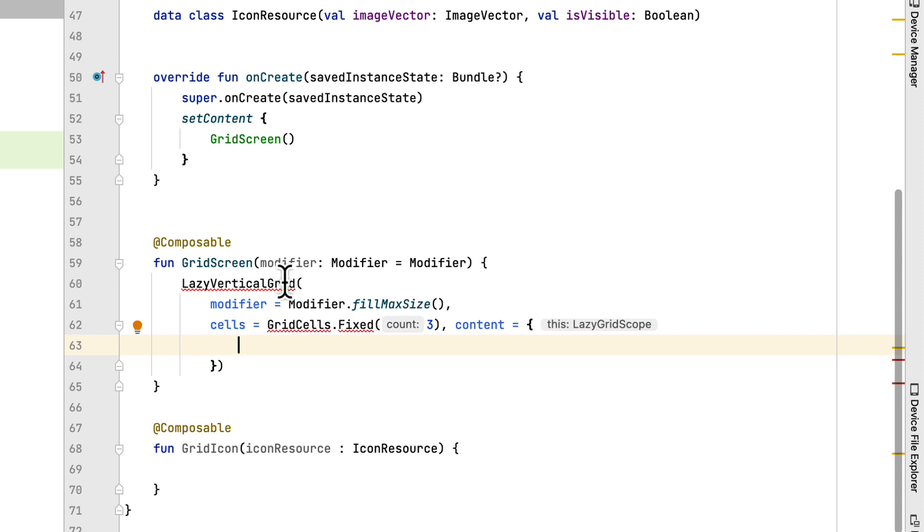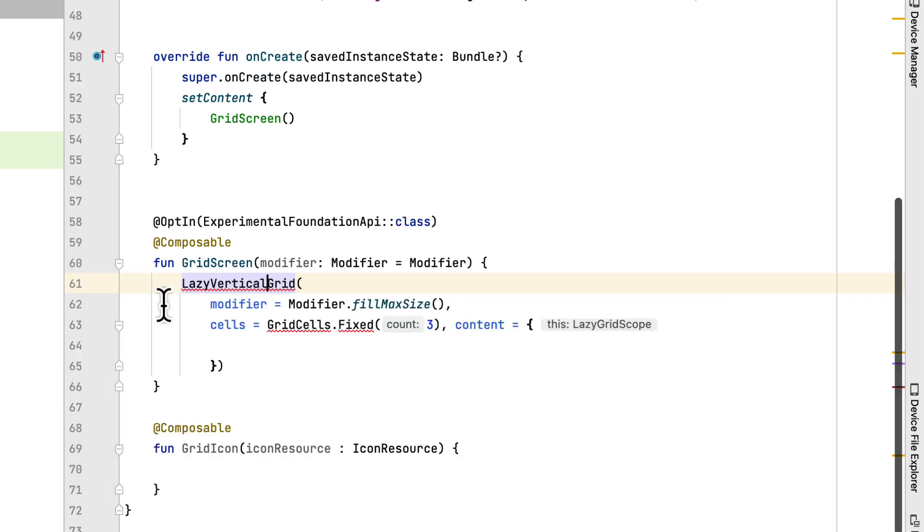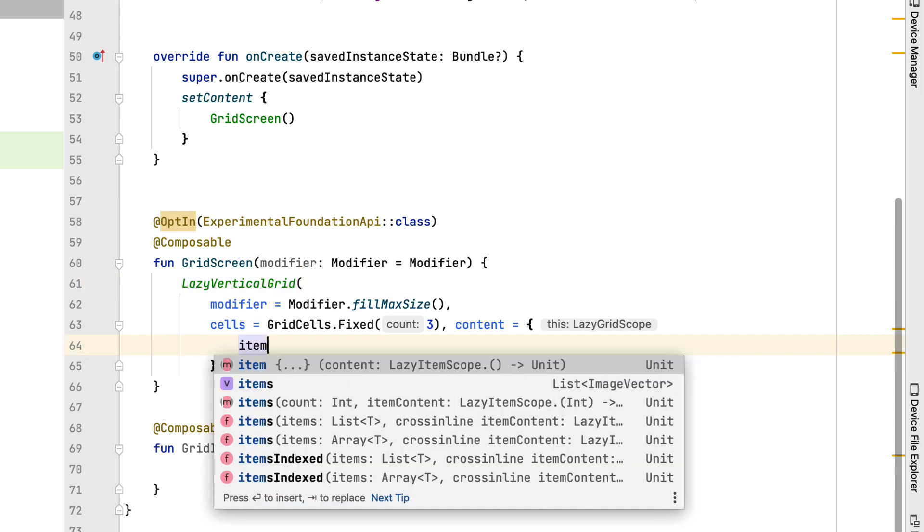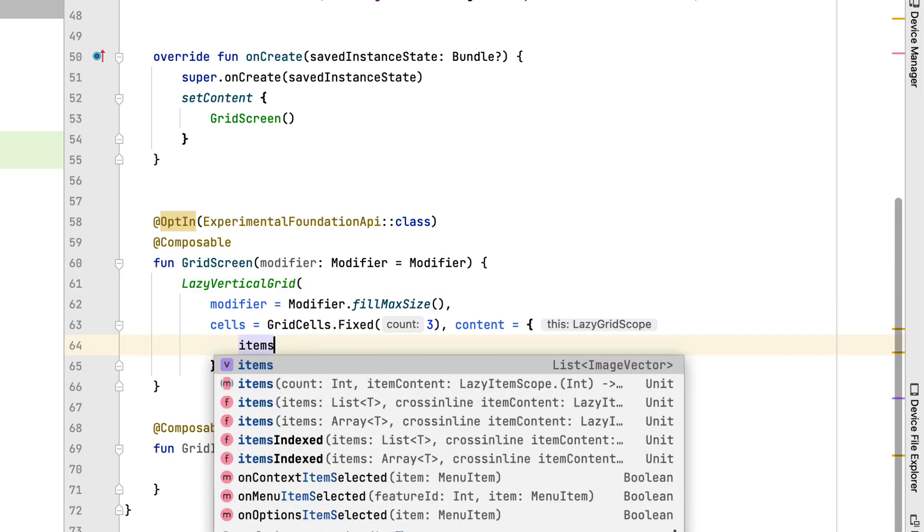When using this compose, we have to add the tag experimental foundation API. This means that this compose function may be changed or removed in the future. Next, similar to lazy loading, for each item, we initialize an item view. I call it grid icon.